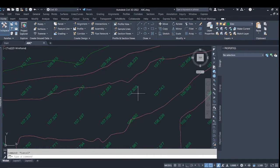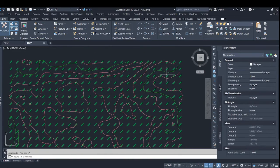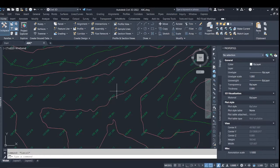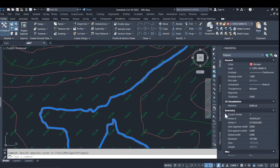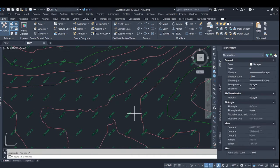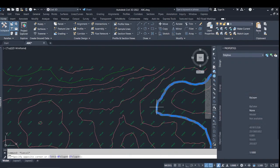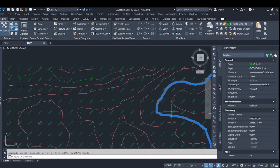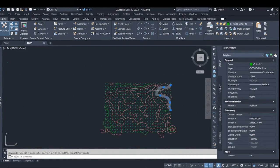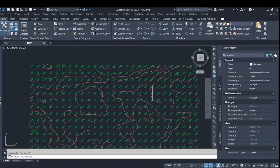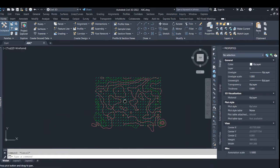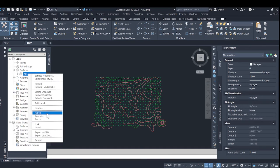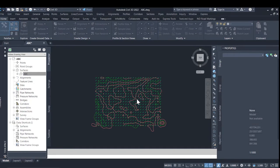And lines, polylines which have an elevation. Those are supposed to be contour lines with elevations and with major and minor contours with different colors. So I will just tell you how to create a surface out of it.